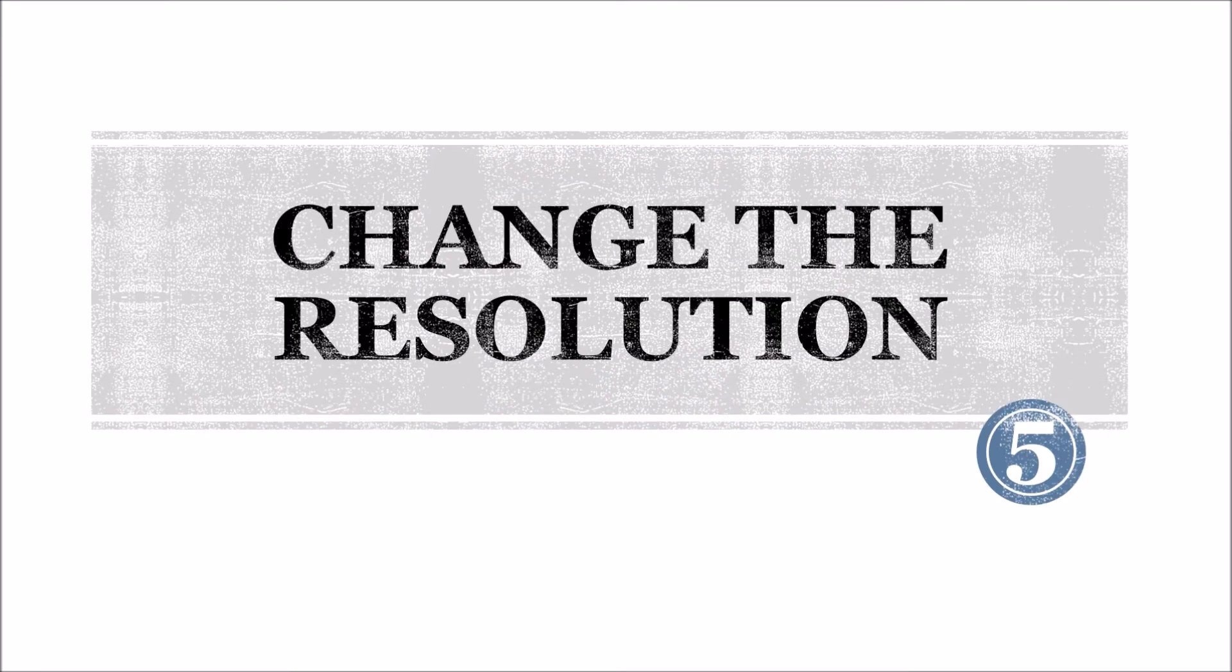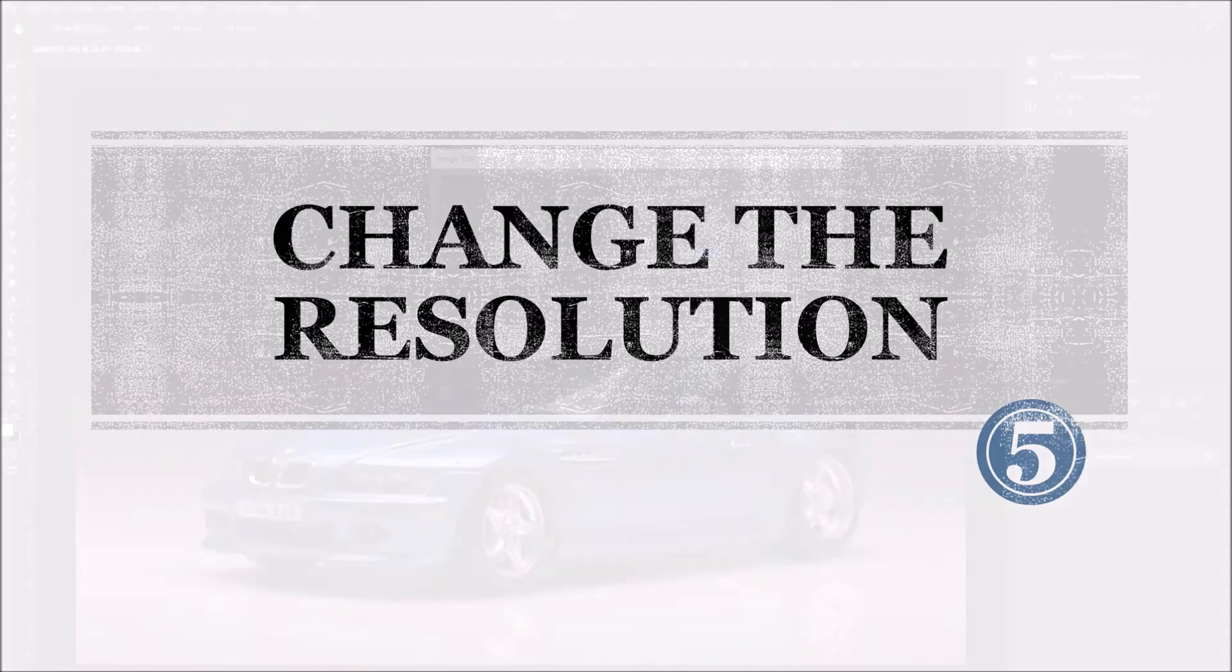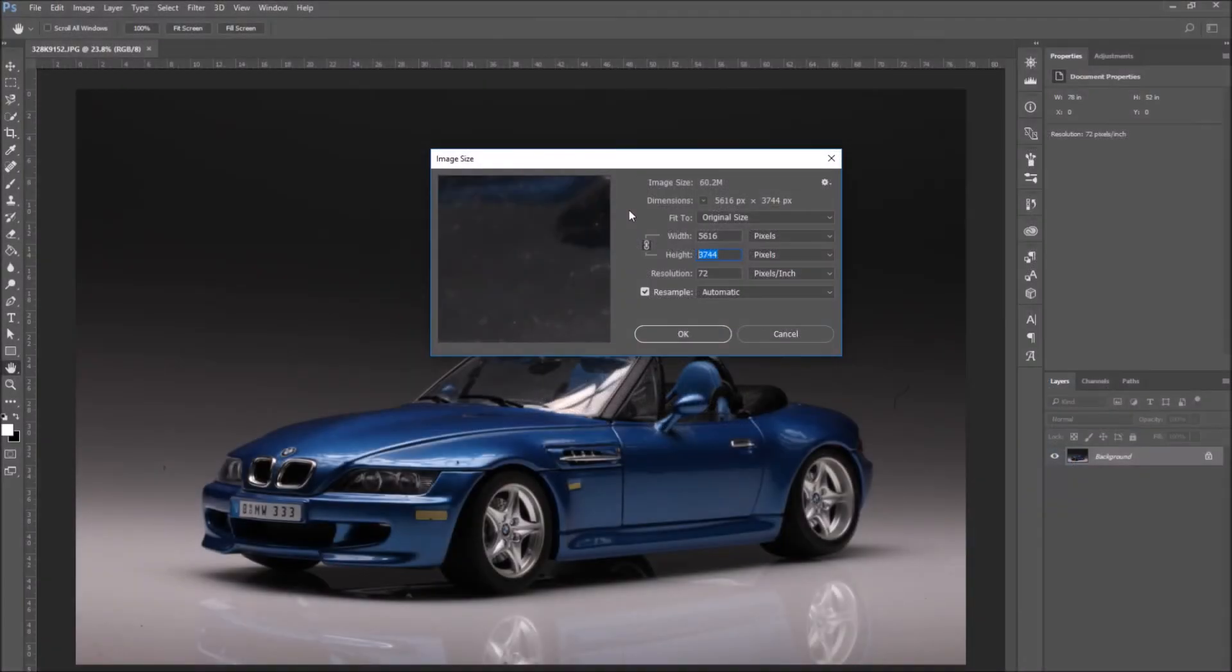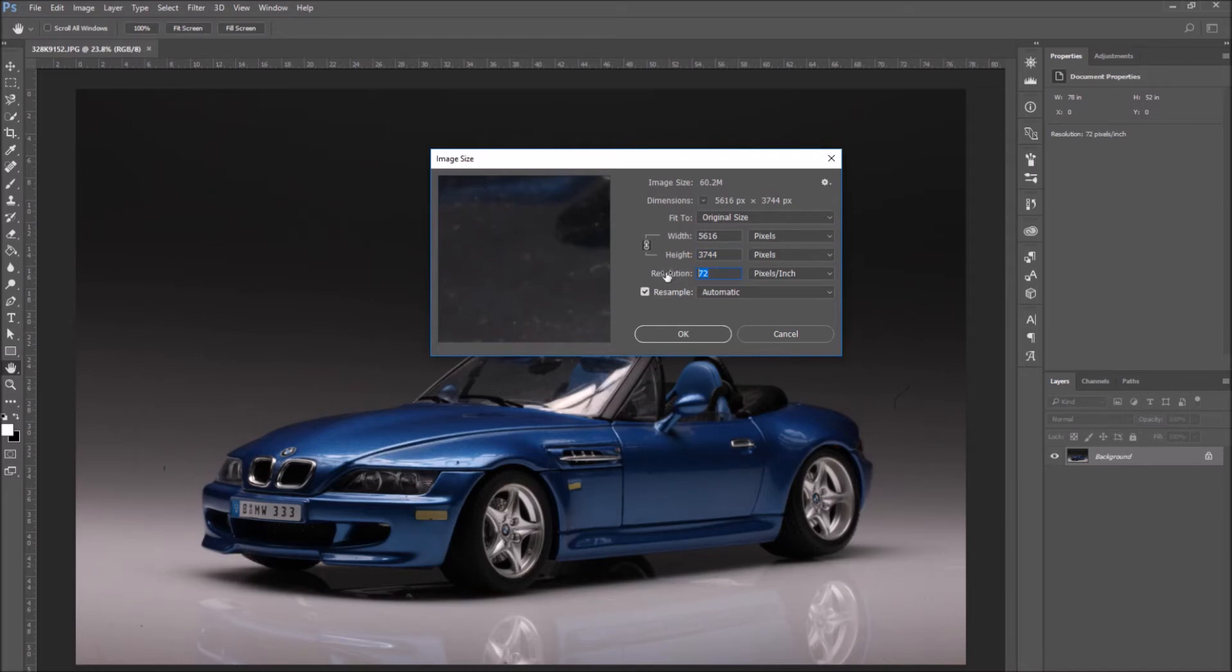Number 5. Changing the image resolution. It's very important to keep a balance between the image dimension and the image resolution. Photoshop measures the density of pixels in PPI, which stands for pixel per inch.